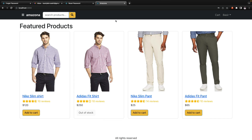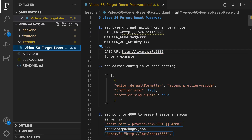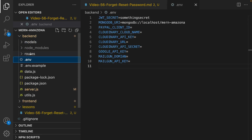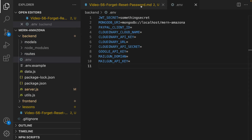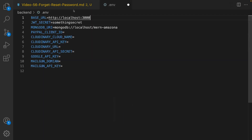Let's implement forget and reset password together. Here is the plan. First, we need to set the base URL in the .env file — go to the backend .env file and add BASE_URL at the very beginning. We also need to set the Mailgun domain and API key from the Mailgun website to be able to send the reset password token to the user.